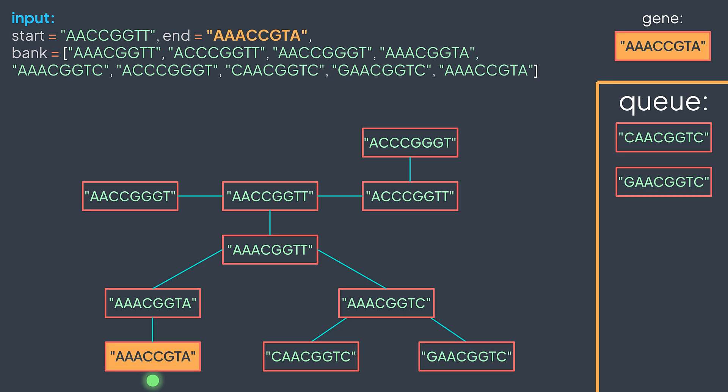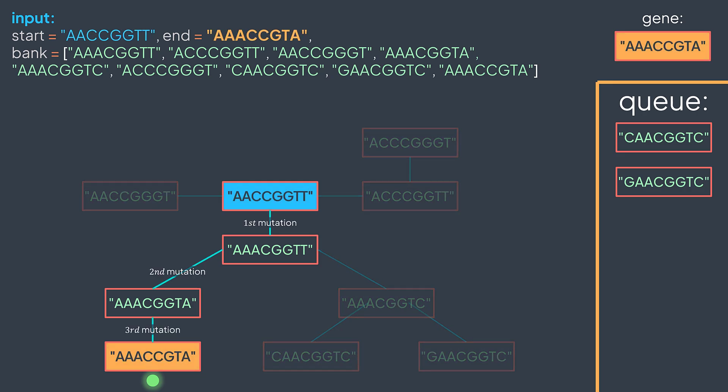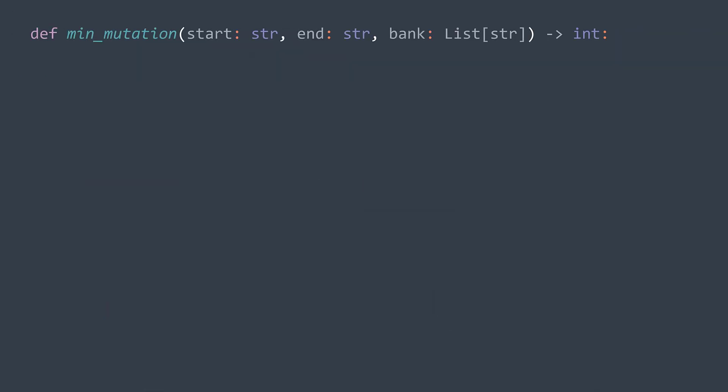And from start, we needed three mutations to reach it. We return three. Let's try to code this solution.